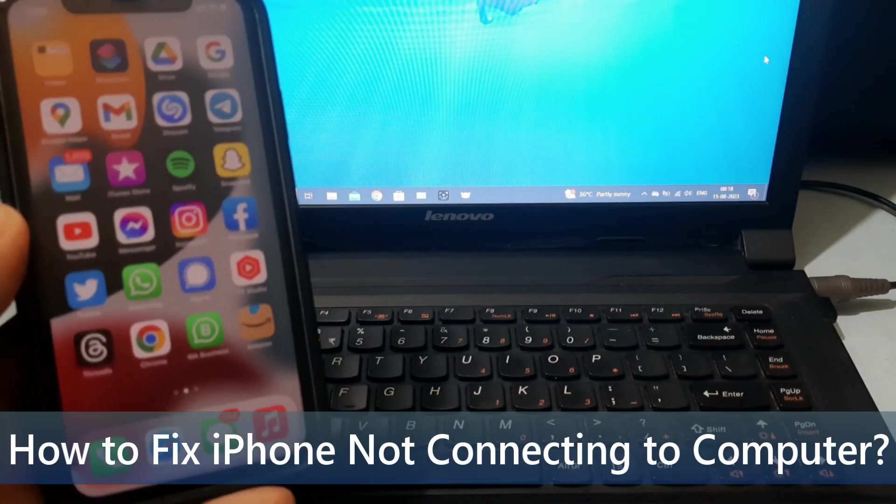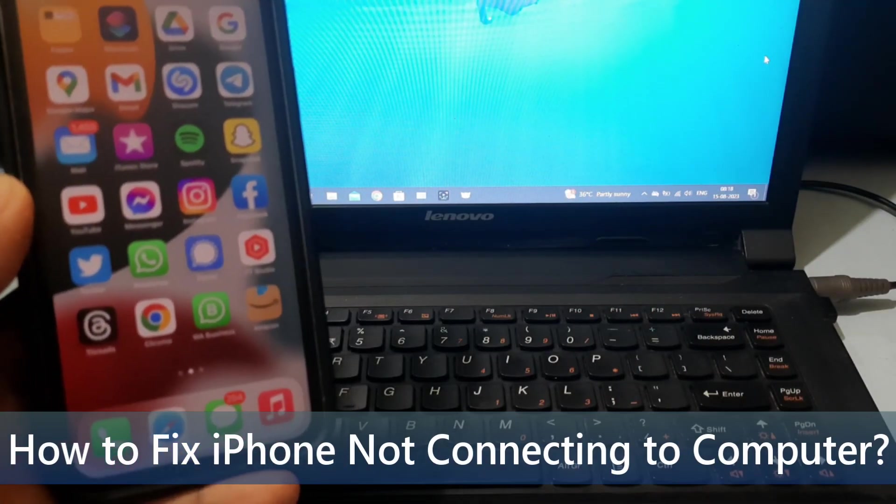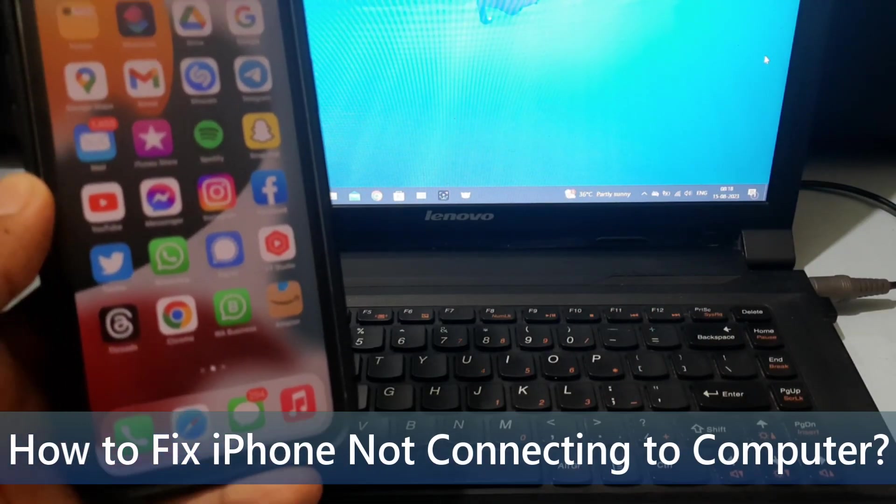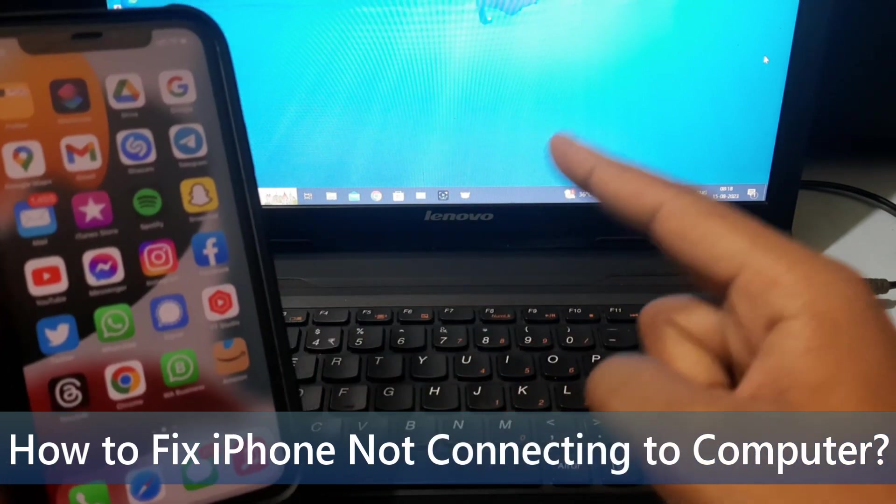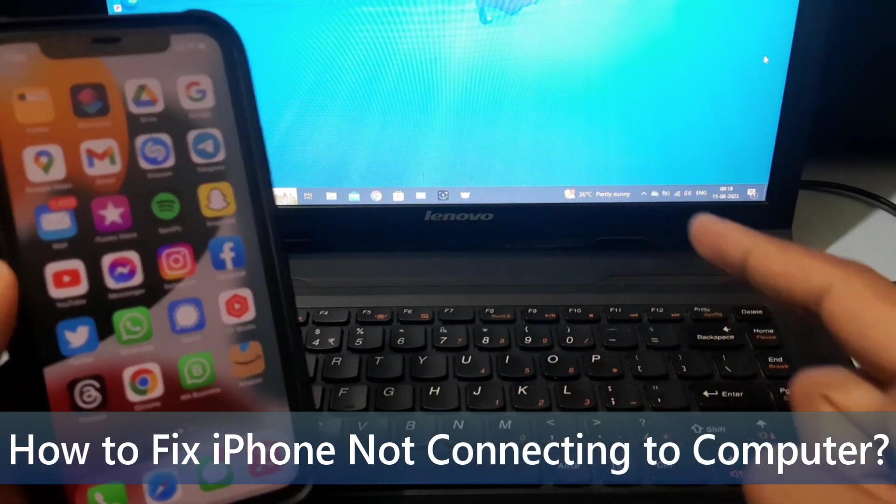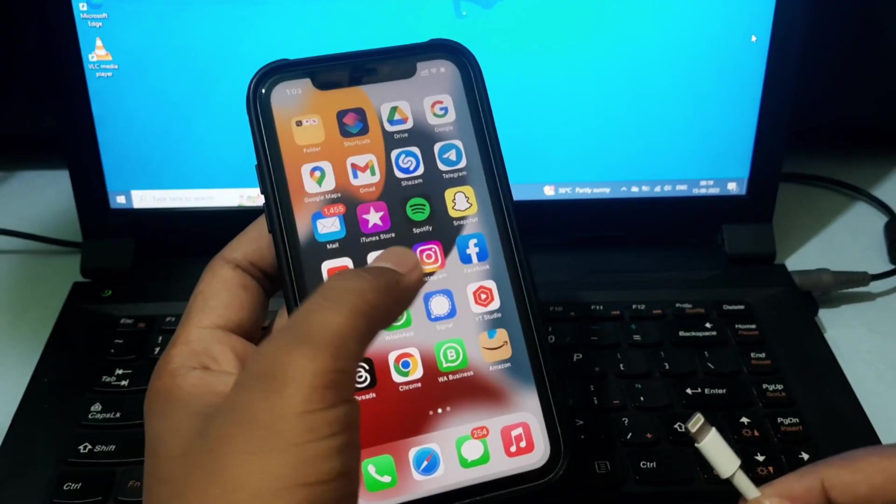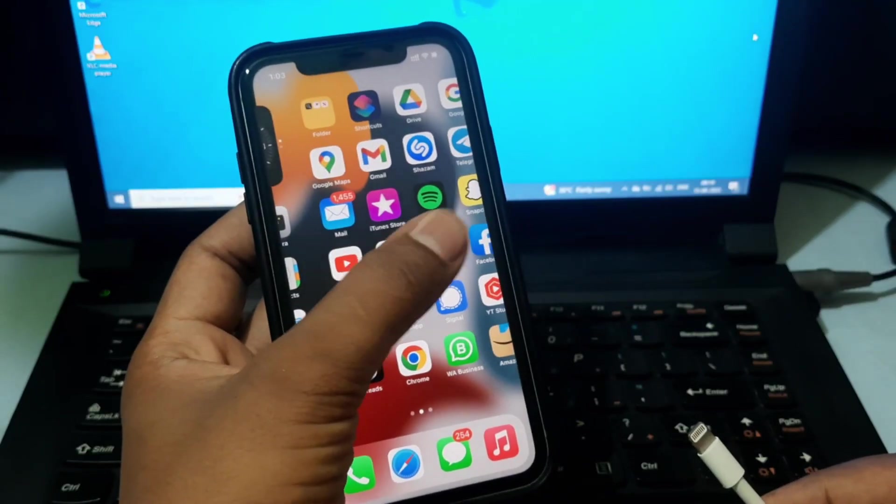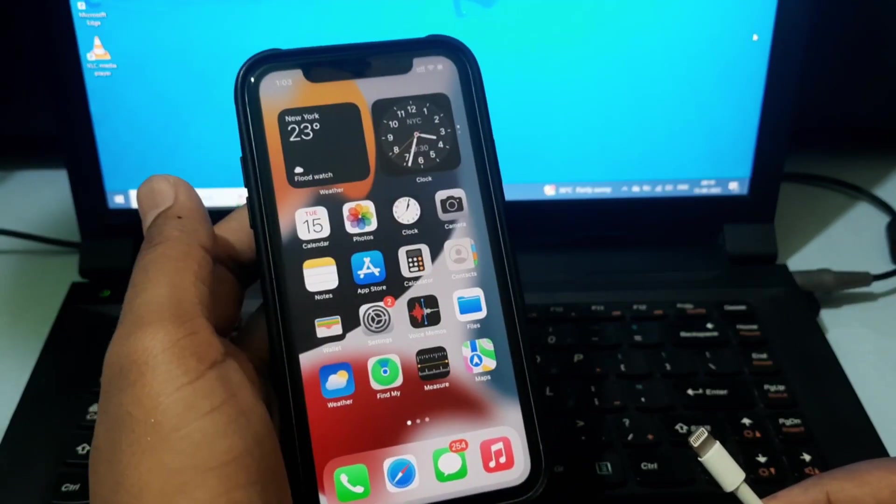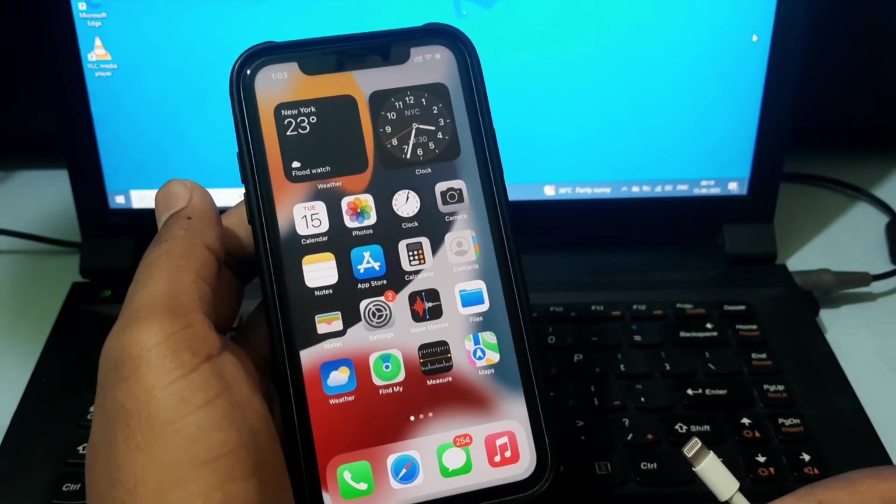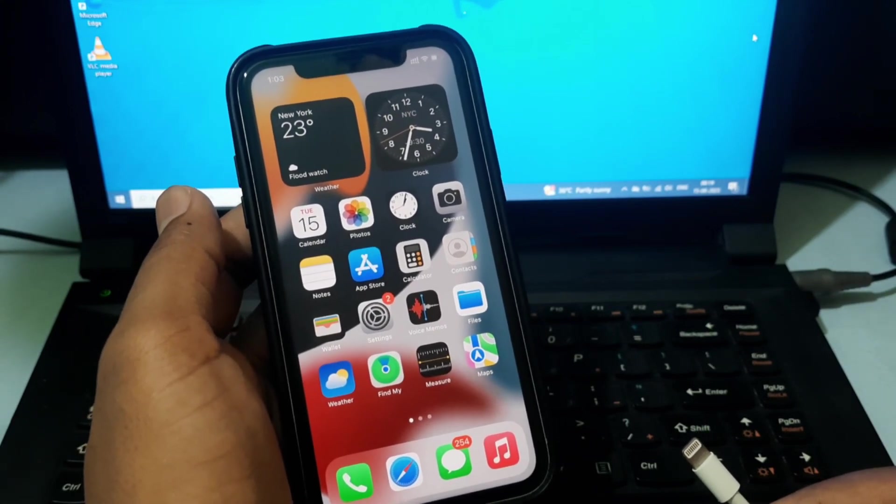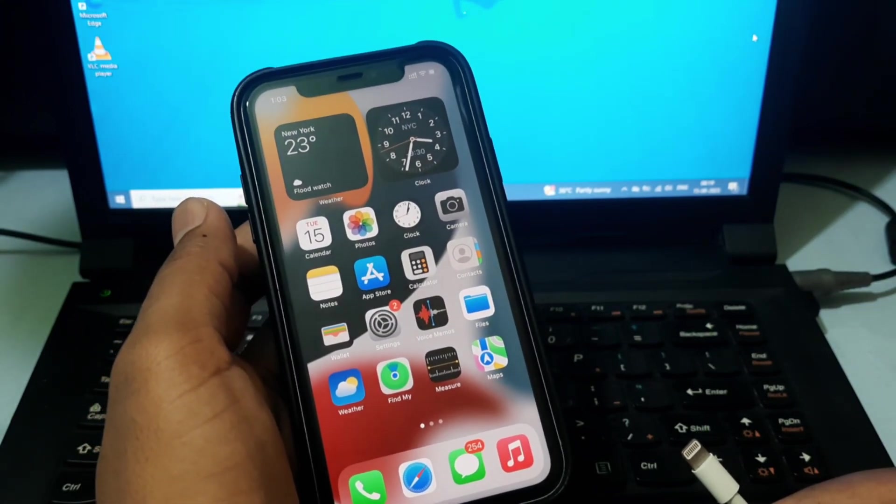In this video, I am going to show you practical ways to fix iPhone not connecting to PC and laptop issues. First thing first, while connecting your iPhone to PC, make sure your iPhone screen is unlocked.